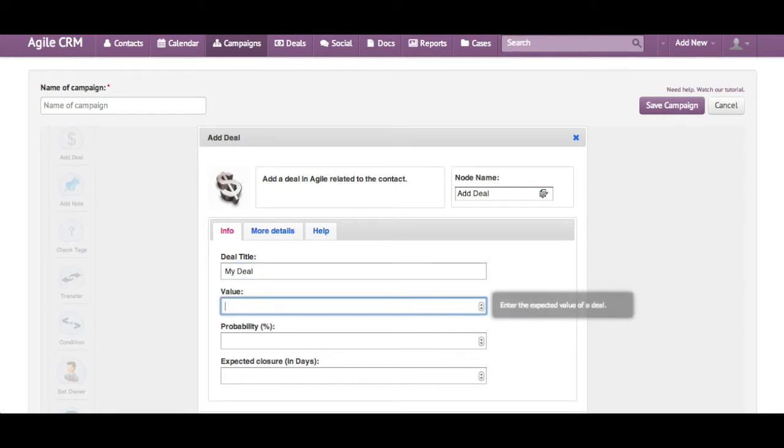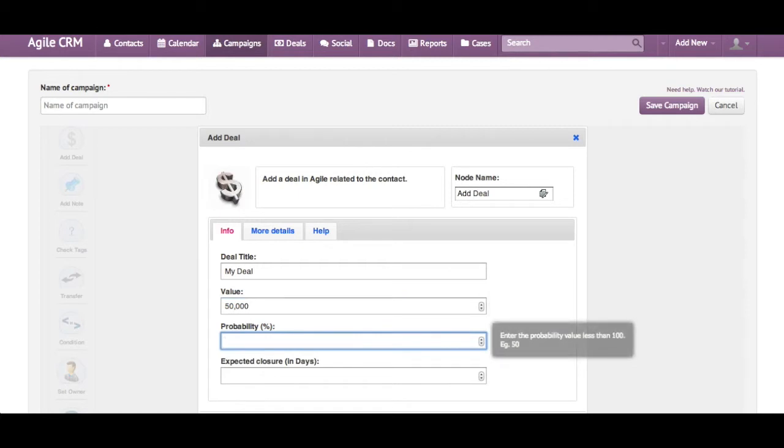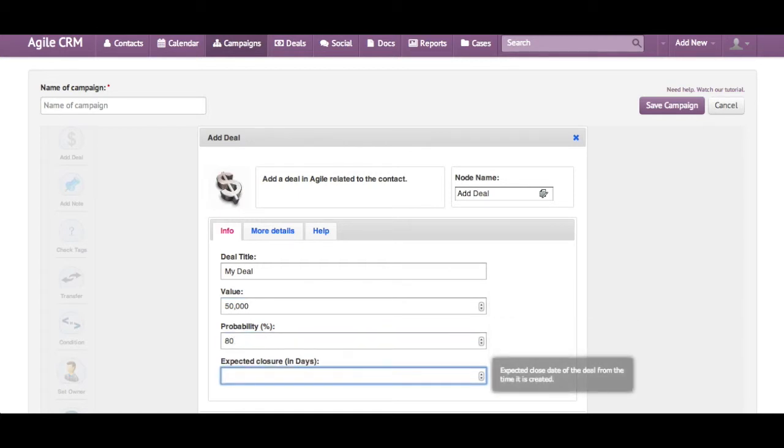My deal, and say the expected value is 50k, it has a probability of 80%, expected closure is in about 30 days.